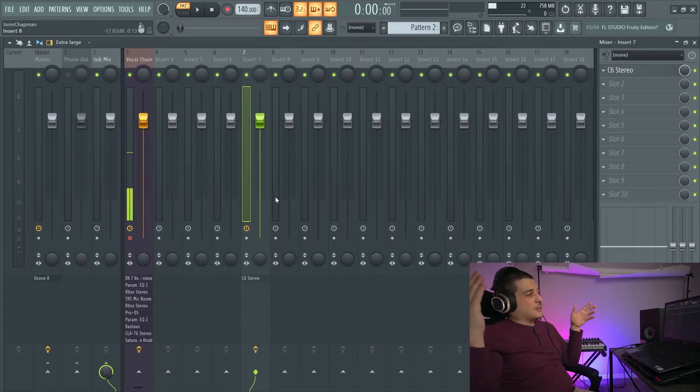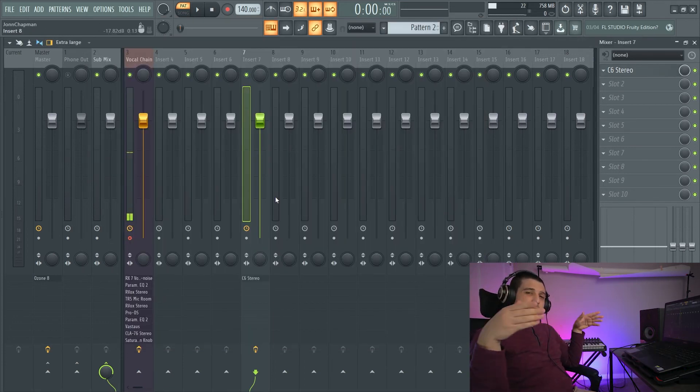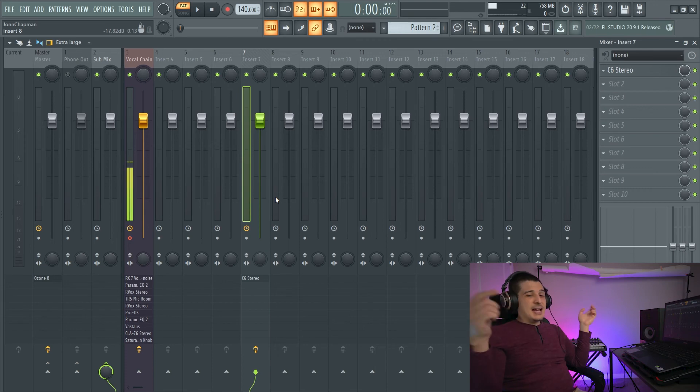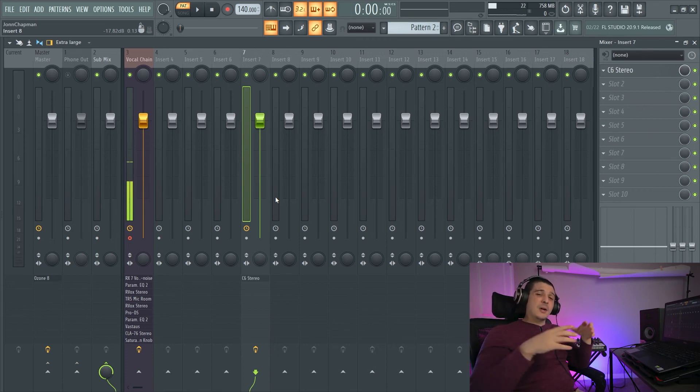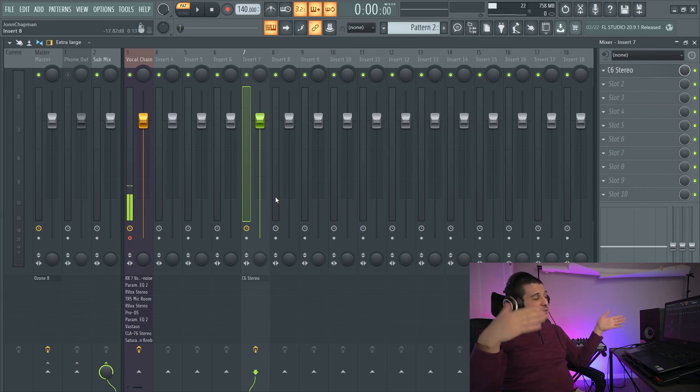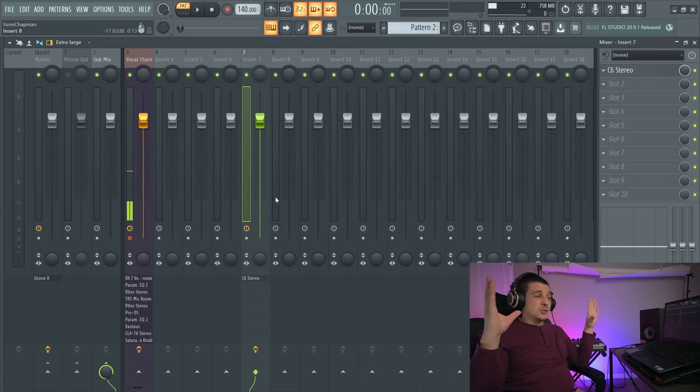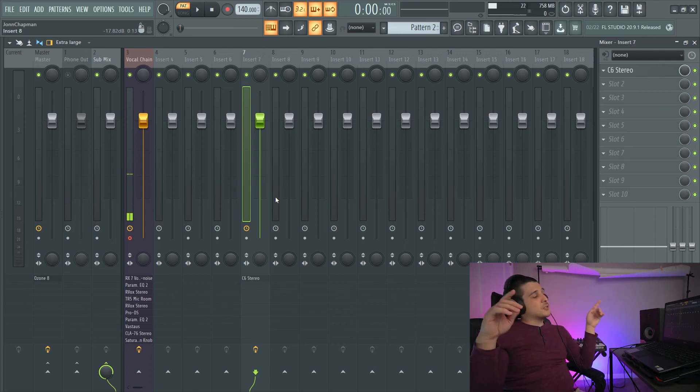If none of these created the solution you needed for FL Studio, I actually have a webpage I'll link below directly from Image-Line that has tons of plugins with resolutions for the issues for those plugins. So in summary, you can change the resolution of your computer altogether, which will change the sizes in FL Studio.